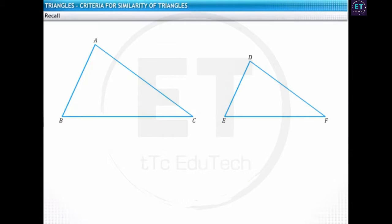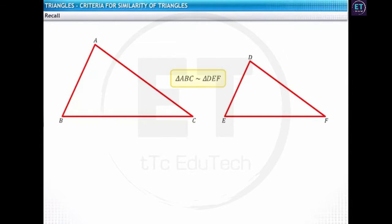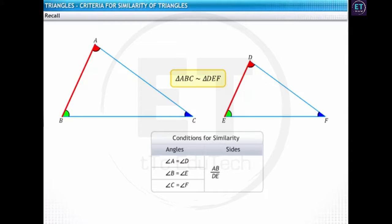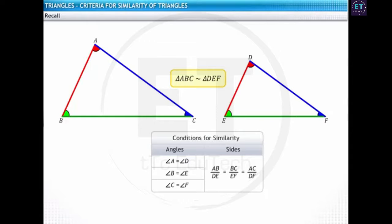Let's consider two triangles — triangle ABC and triangle DEF. These two triangles are similar. Recall that for two triangles to be similar, two conditions must be met. First, the corresponding angles of the two triangles must be equal. Second, the corresponding sides of the two triangles must be proportional. Now, to prove the similarity of triangles, do we need to prove both conditions? Actually, not.